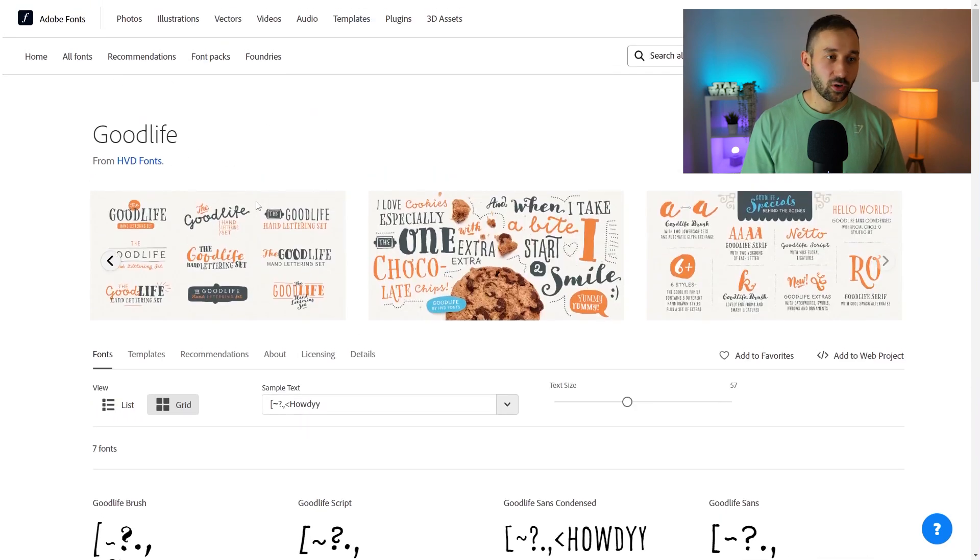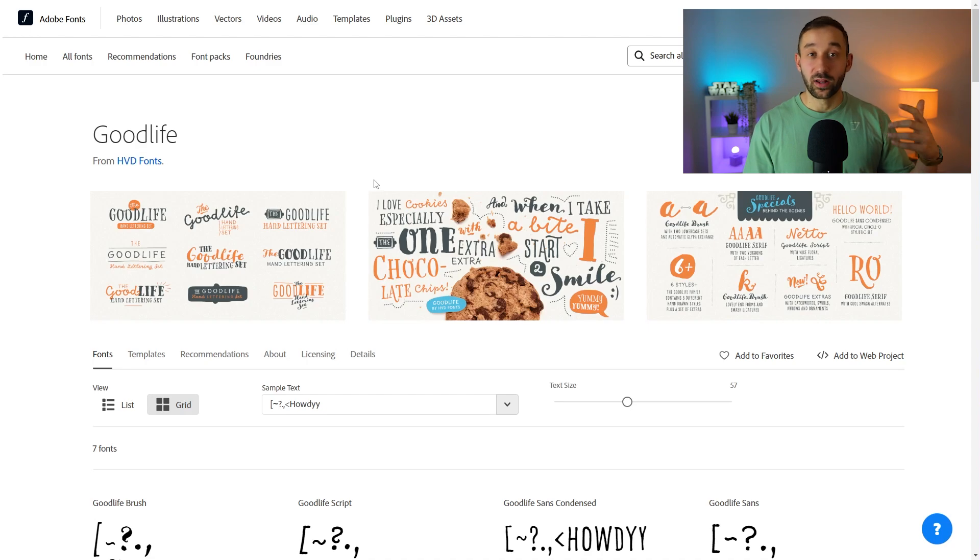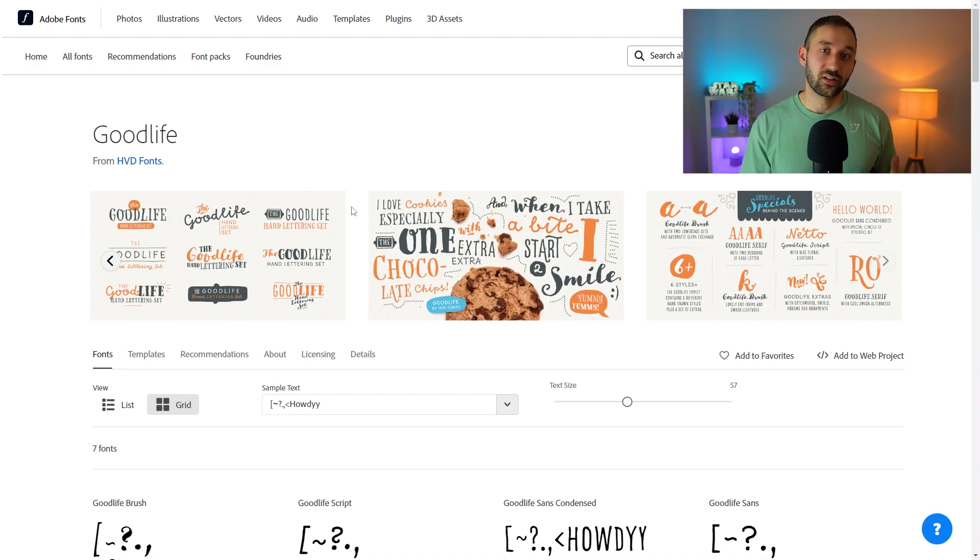Once again check out Good Life on Adobe Fonts if you have a subscription that includes their font library or use that other font from Creative Fabrica which is linked down below in the description.